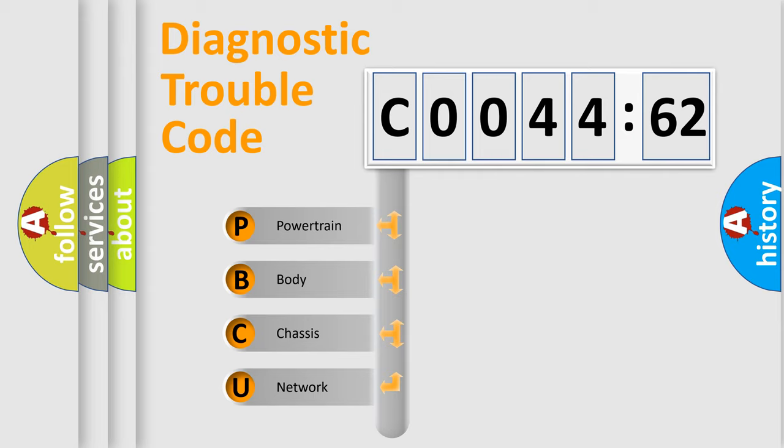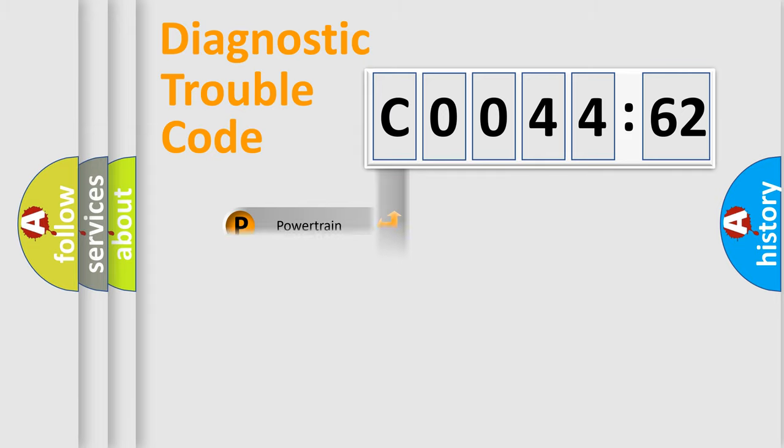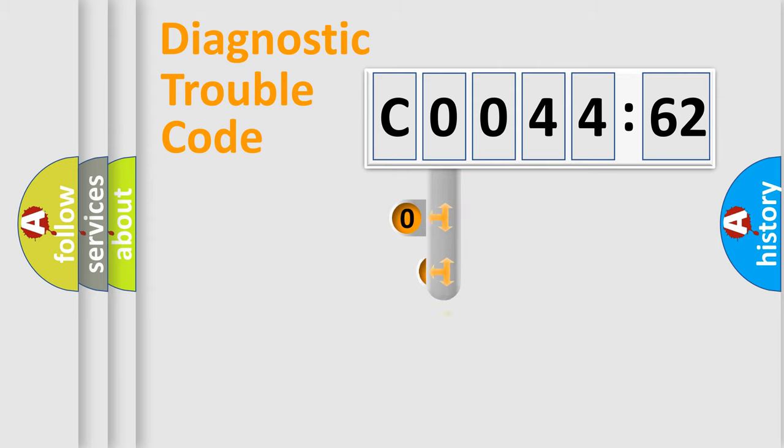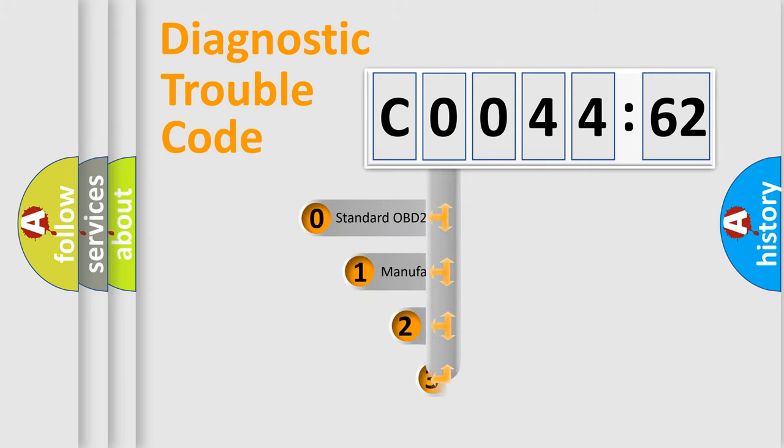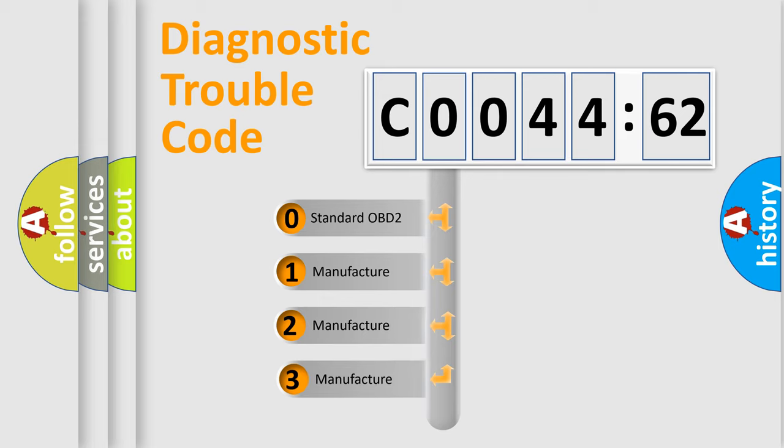We divide the electric system of automobile into four basic units: Powertrain, Body, Chassis, and Network. This distribution is defined in the first character code.